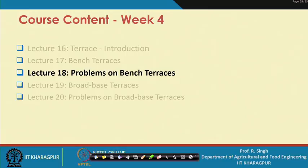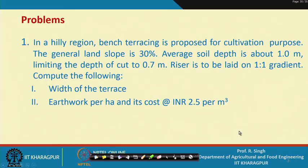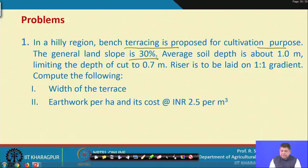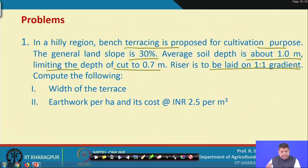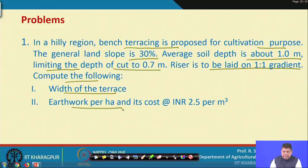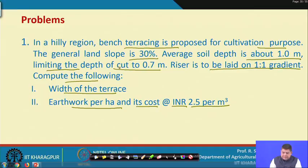Starting with problem number 1: in a hilly region, bench terracing is proposed for cultivation. The general land slope is 30 percent, average soil depth is 1 meter, limiting the depth of cut to 0.7 meters. The riser is to be laid on a 1 is to 1 gradient. Compute the width of the terrace, earthwork per hectare, and its cost at Indian rupees 2.5 per cubic meter.